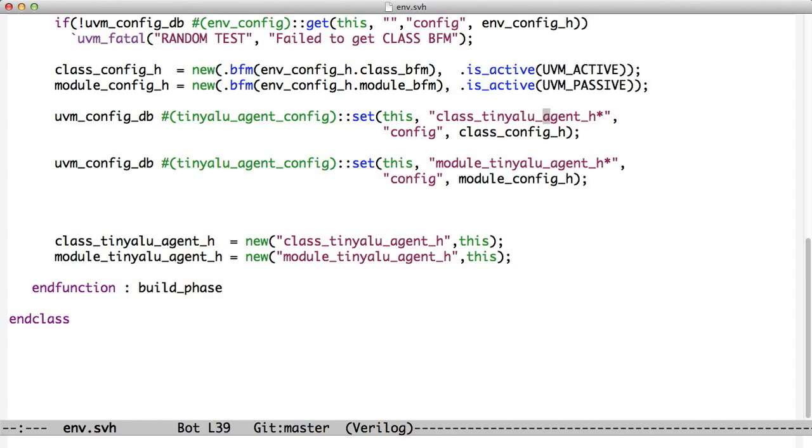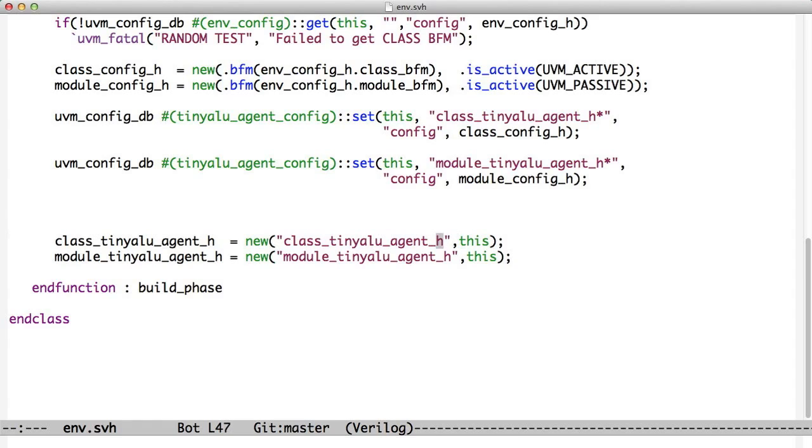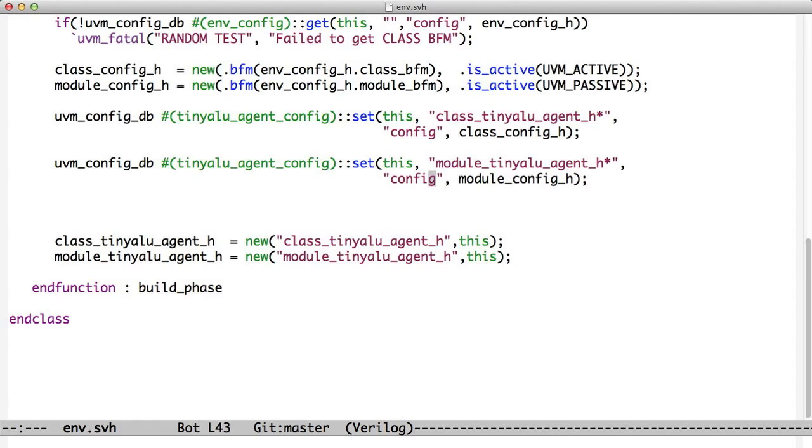Both of these instances of the agent are going to look for this tag config. They both want to find something called config, but they're going to get different things. The way we implement that is we look at their instance name. Their instance names are tinyaluagentH and module tinyaluagentH. You see those are the names that are down here. What that says is if you're in this level of the hierarchy under class tinyaluagentH, you're going to get this config object. If you're in module tinyaluagentH, you're going to get this config object. So down below, they just know that pulling a config object out here in the environment, we're controlling which agent gets which config.